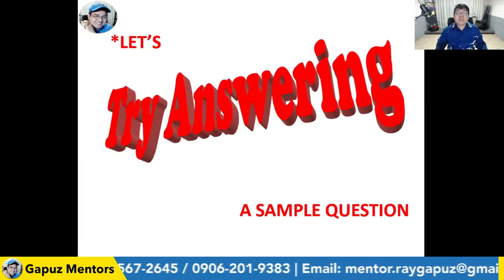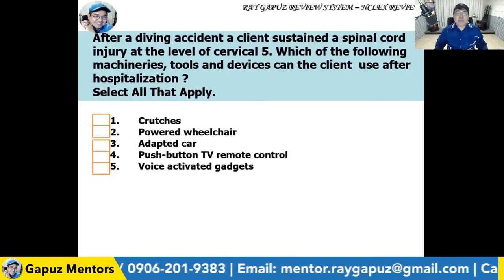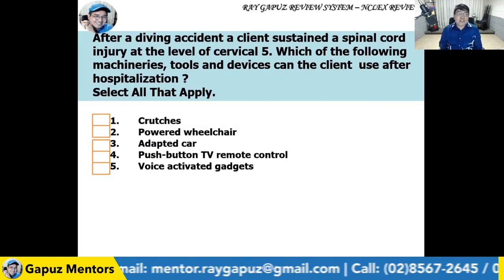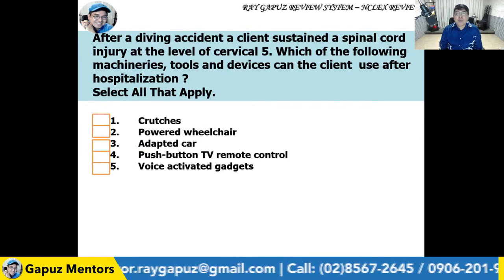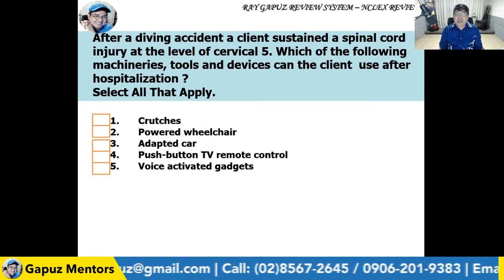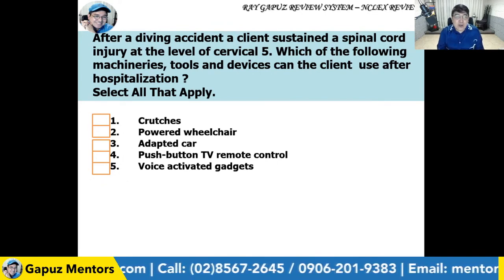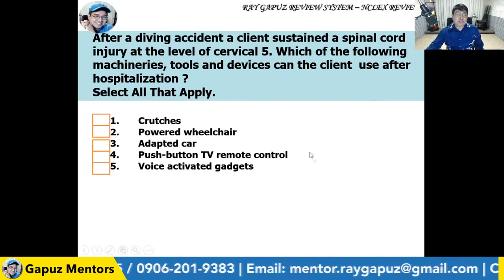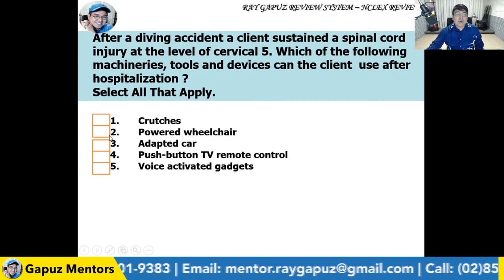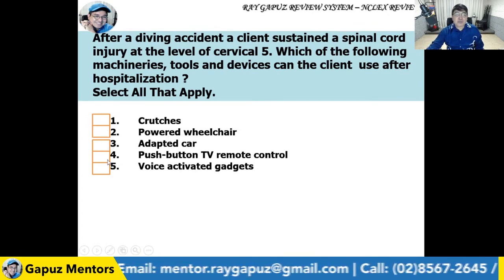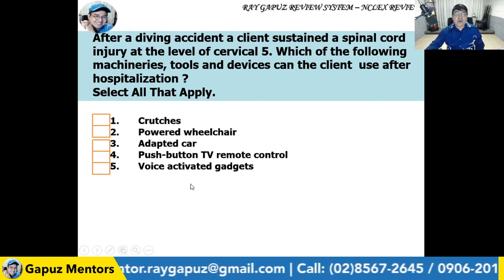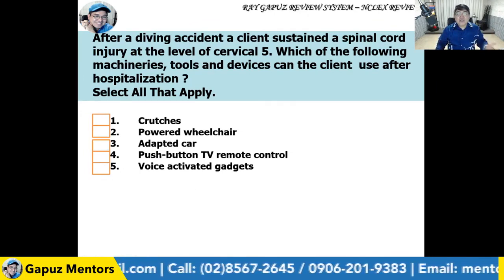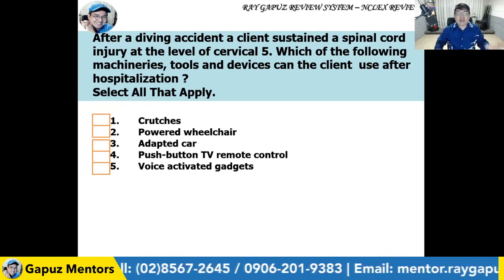Let's try answering a sample question: After a diving accident, a client sustained a spinal cord injury at the level of cervical 5. Which of the following machinery, tools, and devices can the client use after hospitalization? Select all that apply. Options include: crutches, powered wheelchair, adapted car, push-button TV remote control, and voice-activated gadgets. To answer this, we need working knowledge of what a client with cervical spinal cord injury at C5 can and cannot do.